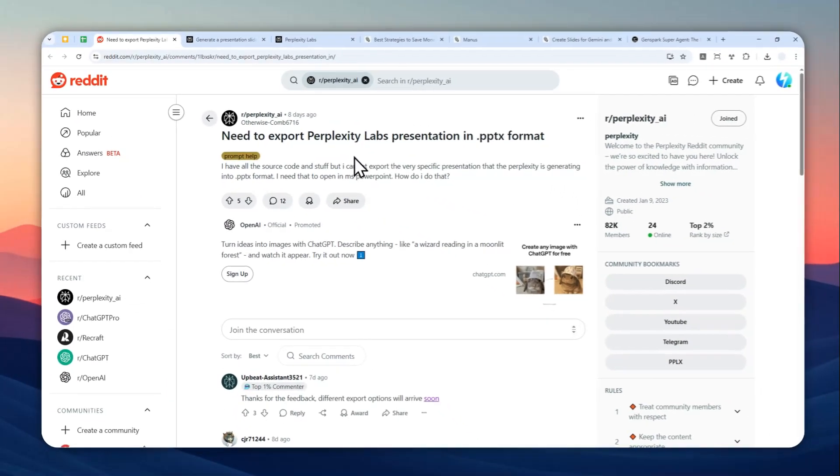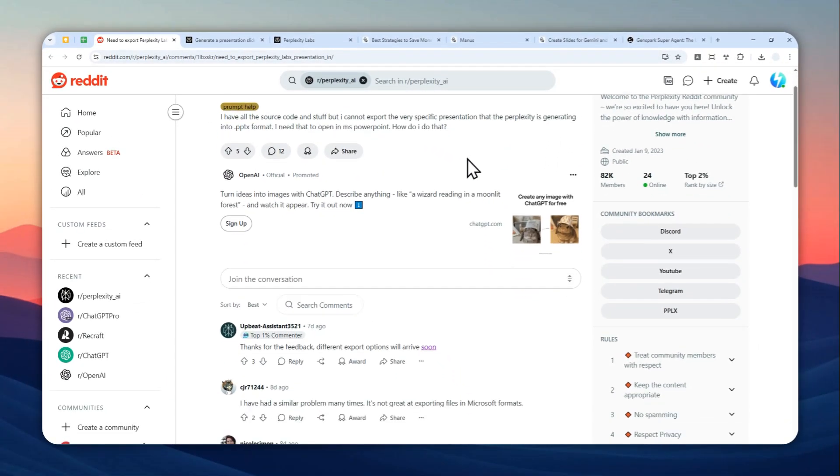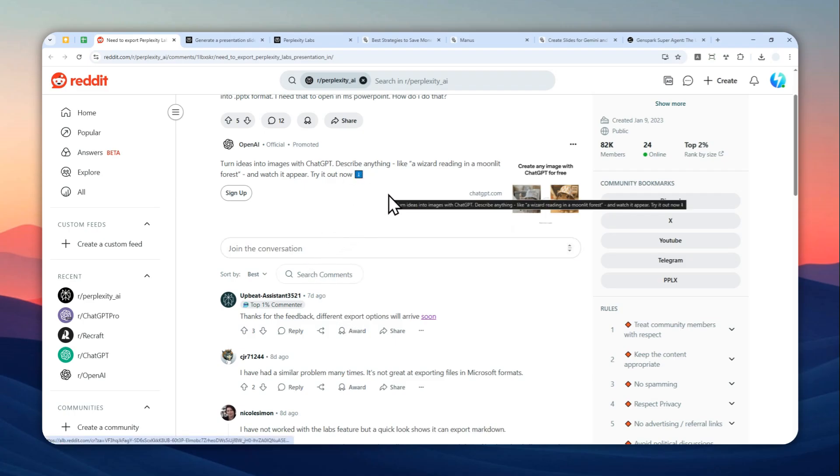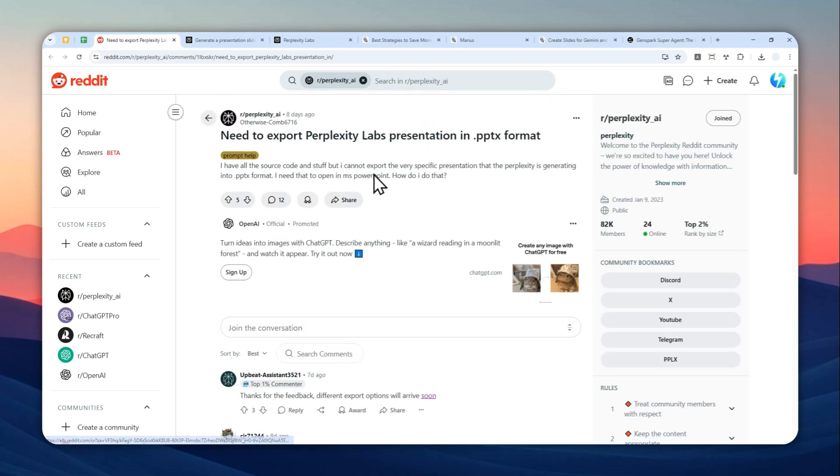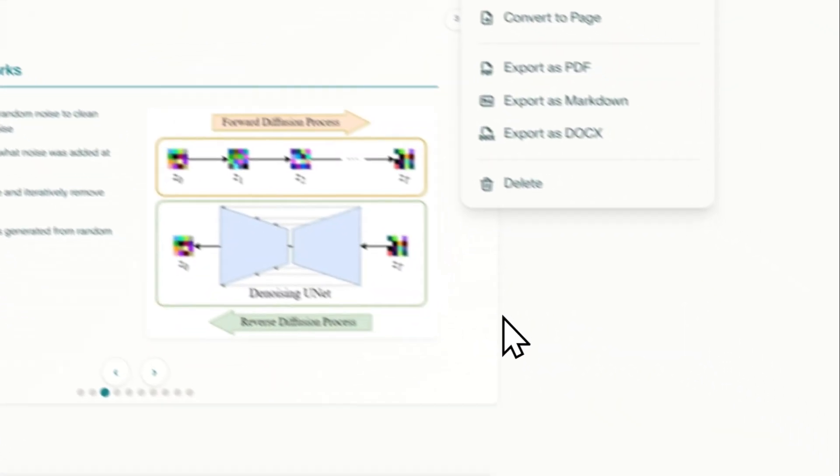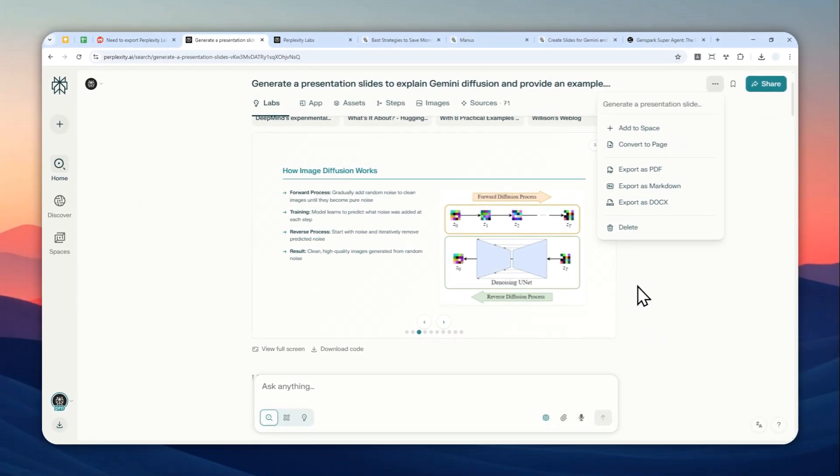That's still a plan—we don't know how long until we see that in the Perplexity website. However, there are some alternatives that you can try to download or export the content from Perplexity Labs as a PPTX document, and I'm going to show you how in this video.